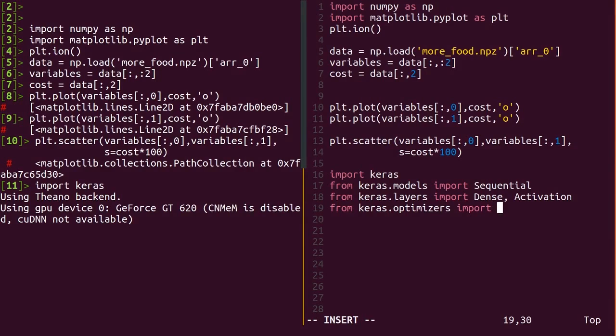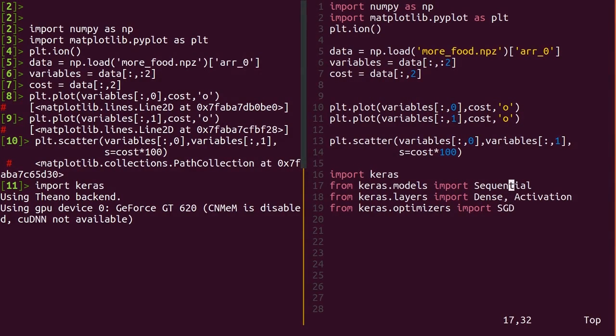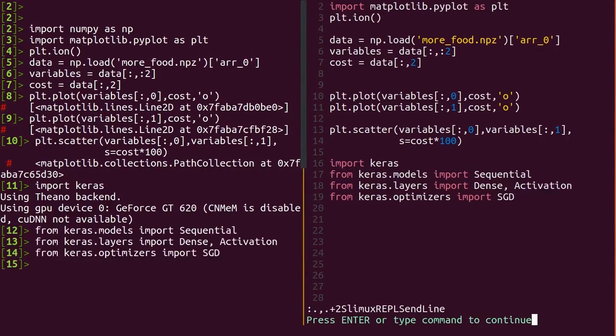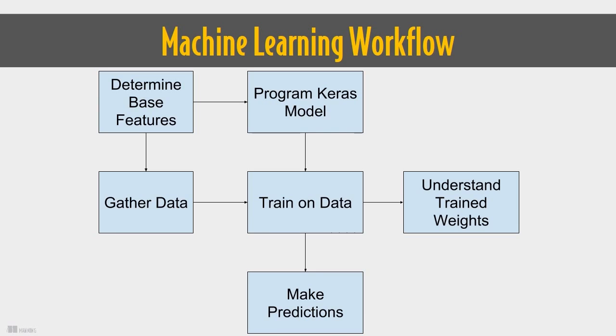Finally, to compute the weights, since we can't generally use the normal equation, we'll import SGD, short for Stochastic Gradient Descent, a version of gradient descent that works on a few data points at a time. Use Keras for machine learning in three core steps.